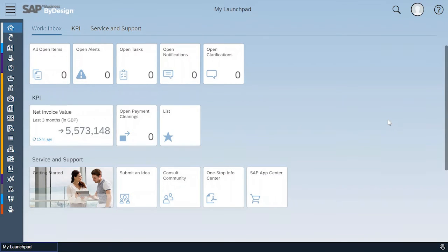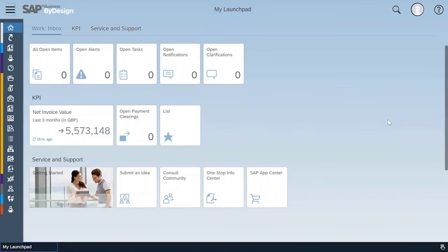Those overview pages are what I call quick glance pages and they show at a glance some statistics, figures, graphs, tasks, reports, results and more.